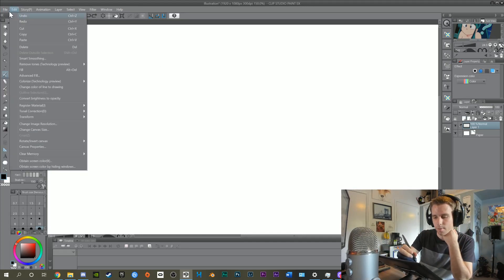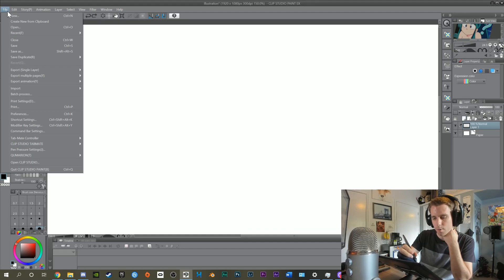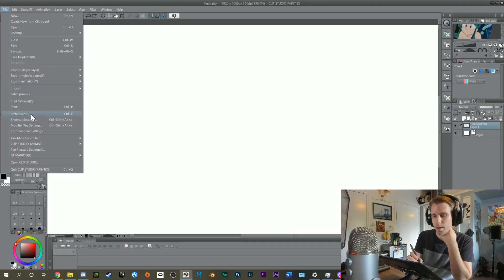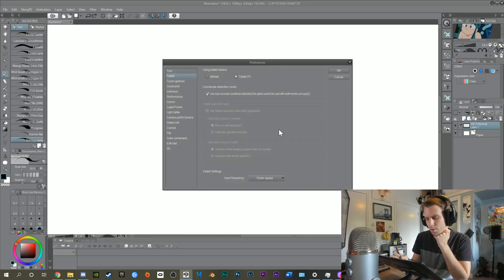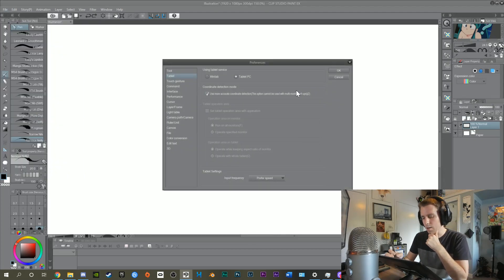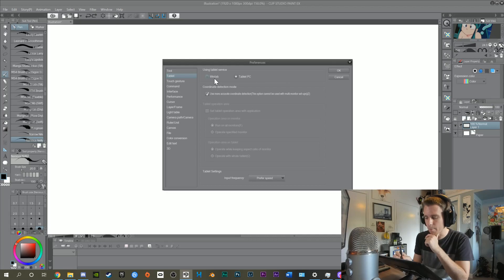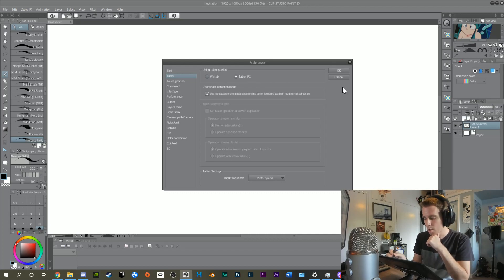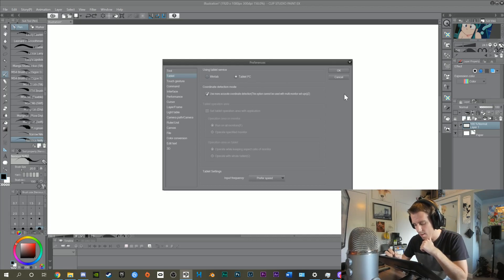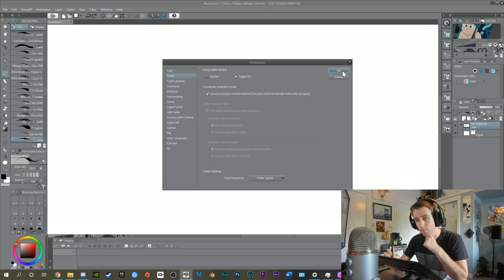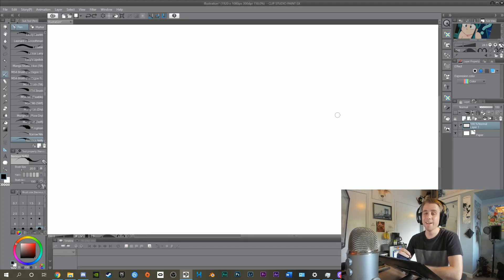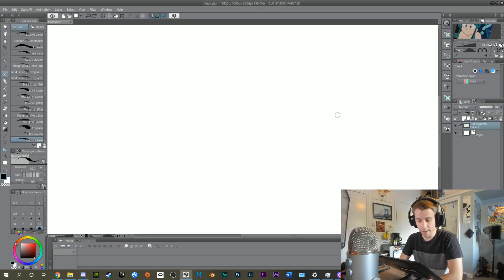After a lot of messing around, I figured this out by going to File, Preferences, and under Tablet I switched it from WinTab to Tablet PC, and that solved my problem. It may not work for you, but hopefully it does.